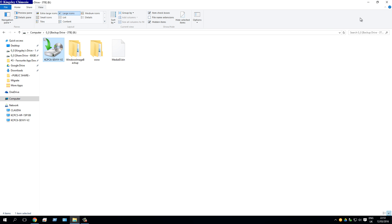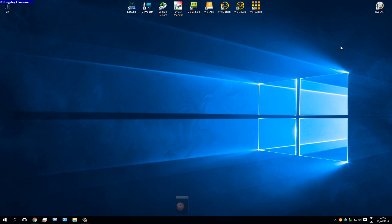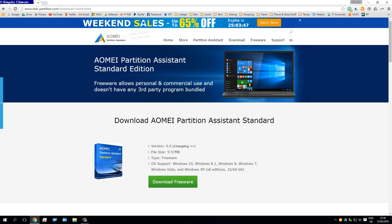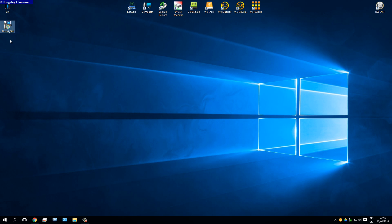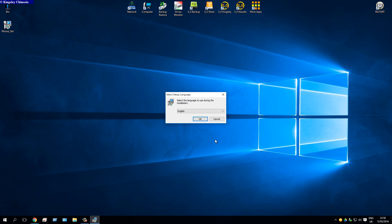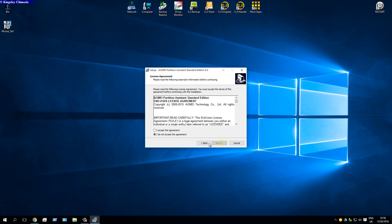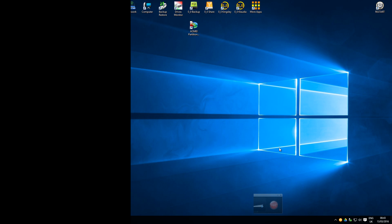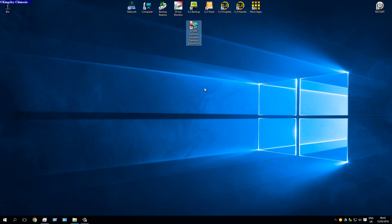Now we move on to the migration process. For this you need to download a free software called AOMEI Partition Assistant — it's one of the best tools you can get. Go to Downloads and download it. Once downloaded, right-click the exe, hit Run as Administrator, select your language, and install — same process as the BurnAware installation.